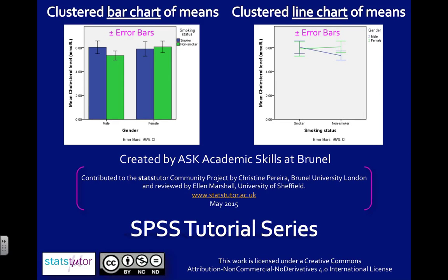In this video, I'm going to show you how to create a clustered bar chart of means and a clustered line chart of means.